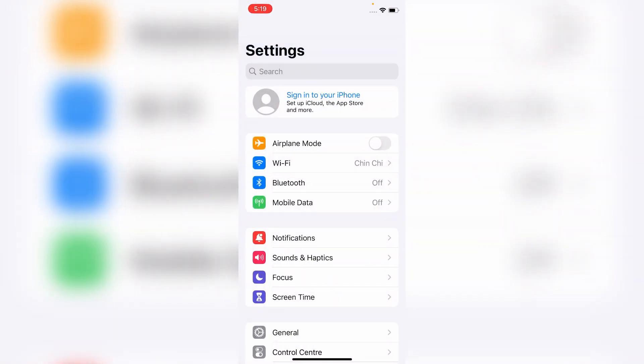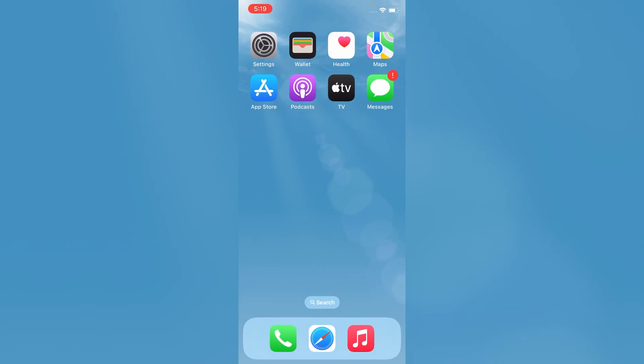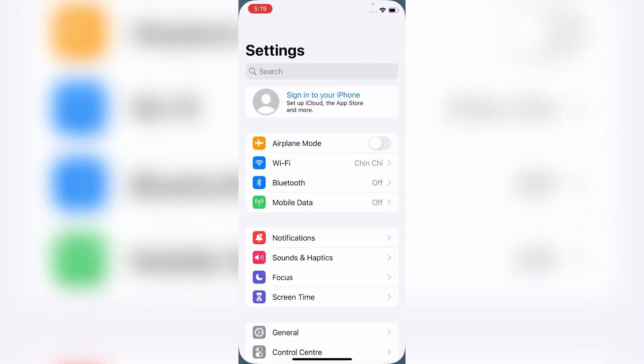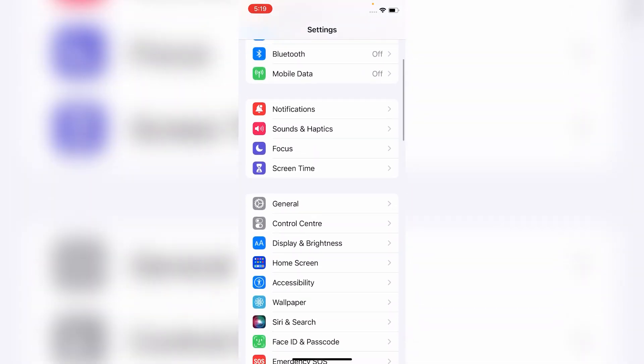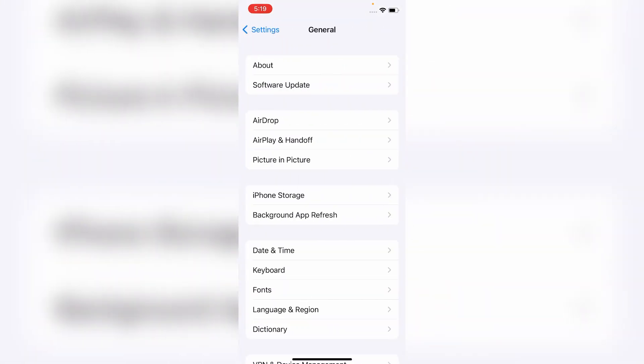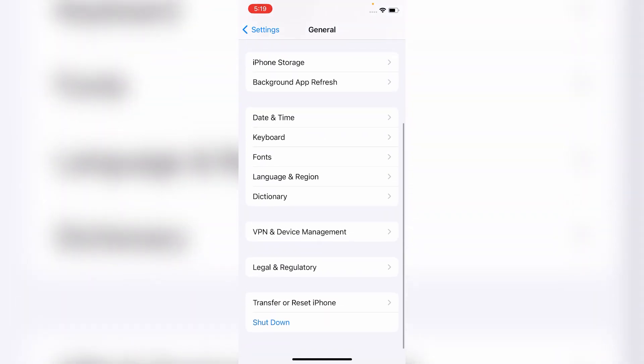So friends, if the Wi-Fi is not working even after trying the first and second method, then try the third method. For that, go to Settings menu, scroll down and tap on General. Here, scroll down again and tap on Transfer or Reset iPhone.